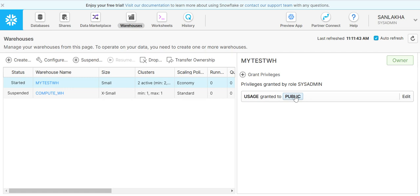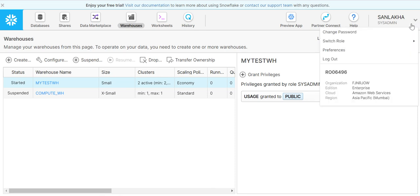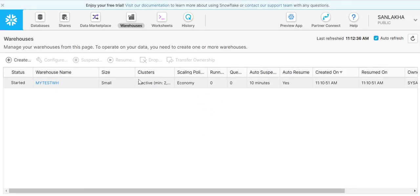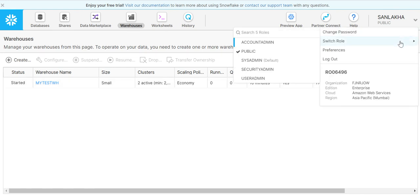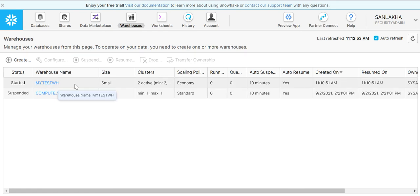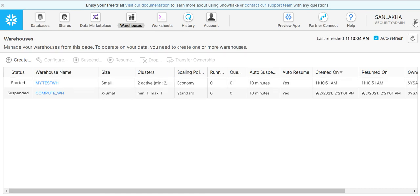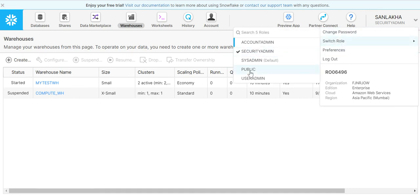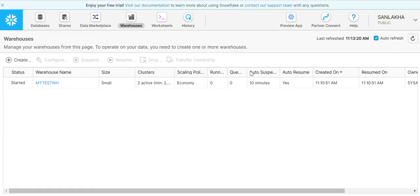I'll click on grant. The users who are having a public role will be able to use this warehouse. Let me change the role here from sysadmin to public. You can see mytest warehouse is coming here. If I change this role to security admin, here also I'm able to see because security admin is the parent of sysadmin. These role hierarchy things we will understand in another lecture. Right now, since I have given access to the public role, any user who is having a public role will be able to use this warehouse for executing queries. Thank you, friends.